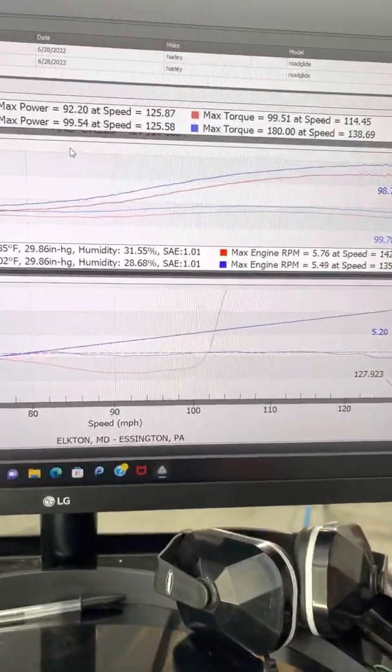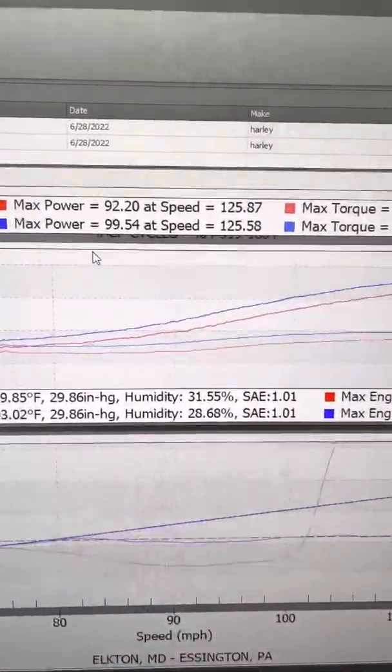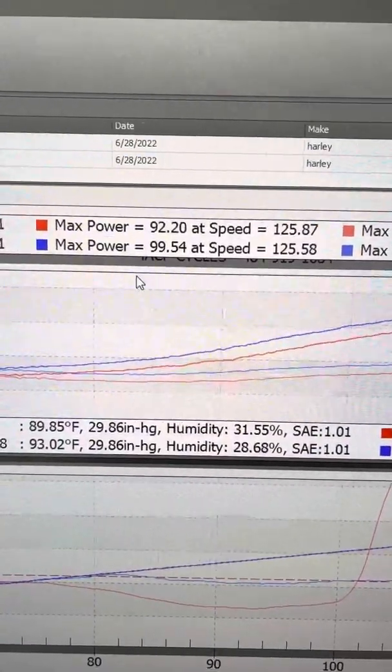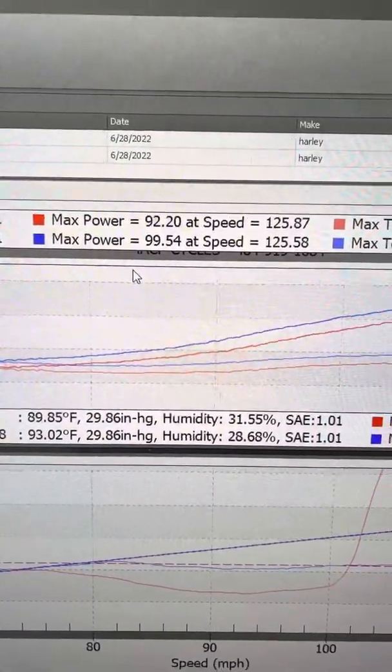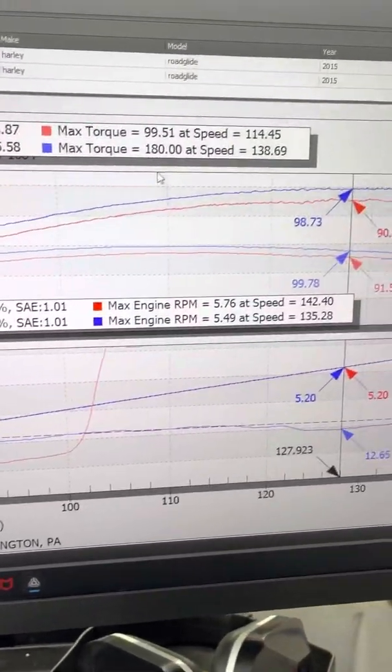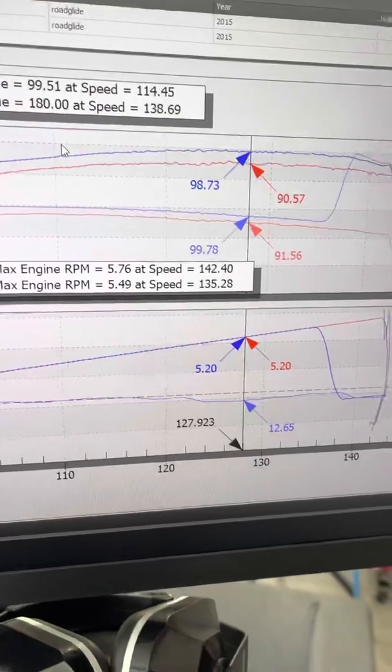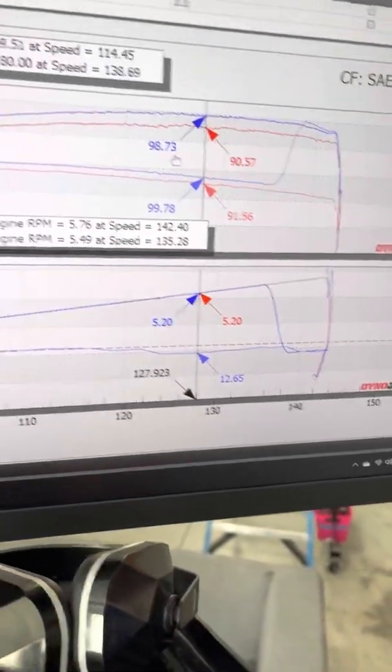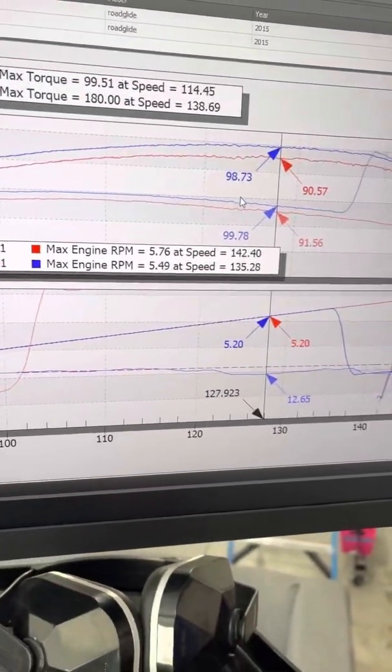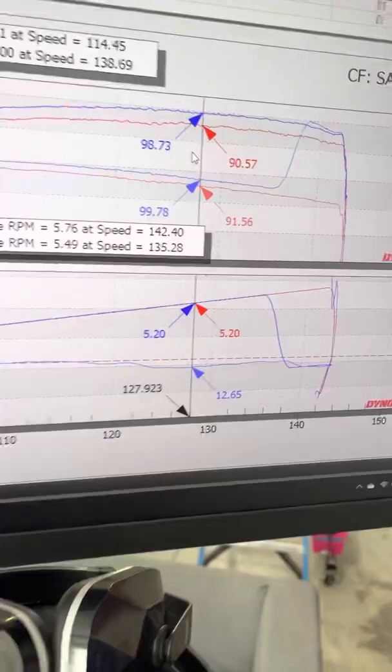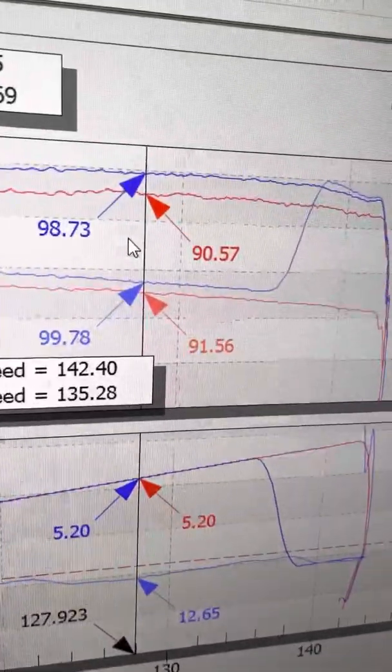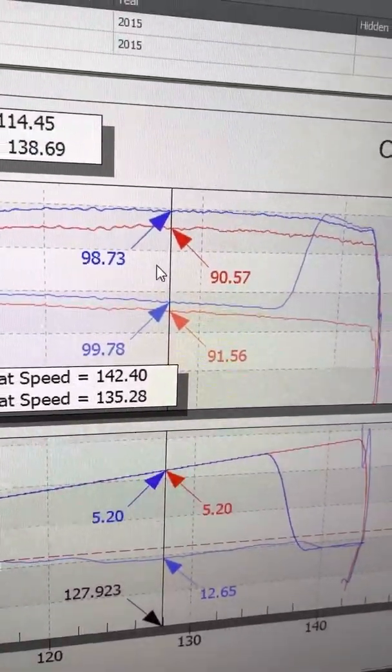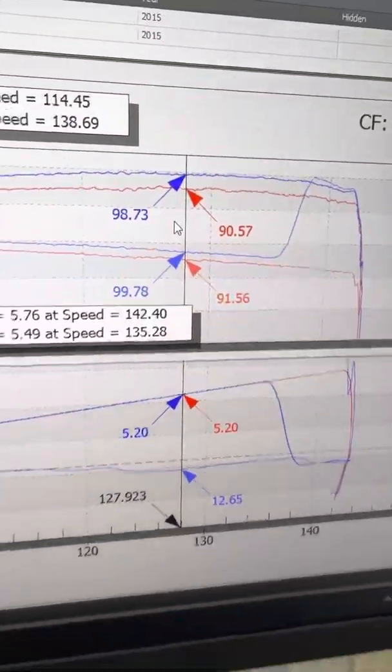We gained a good bit of power. Went from 92 horsepower up to 99.5 and our torque is a little off because we lost RPM signal up here. But I can go to a different run and show you that we did gain torque as well. So we gained about eight foot-pounds of torque also.